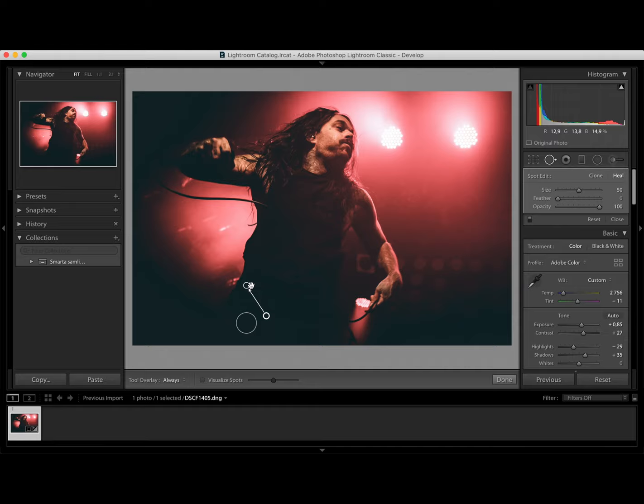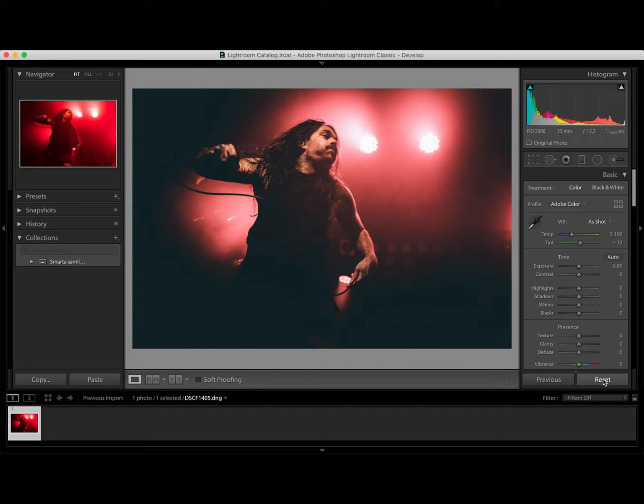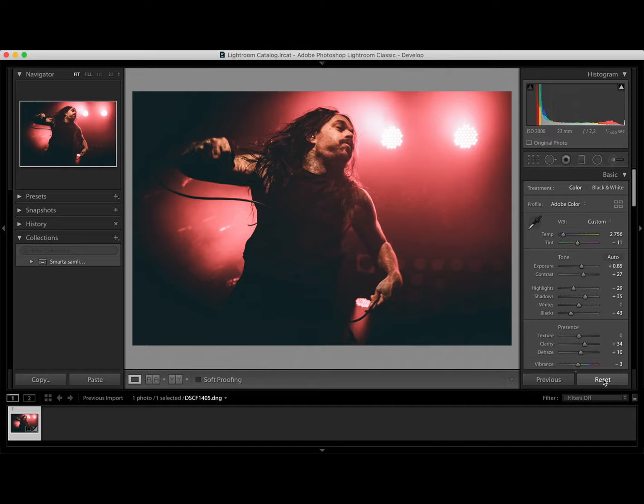Press reset to see the before photo. Go back to see the after photo. And I am satisfied.